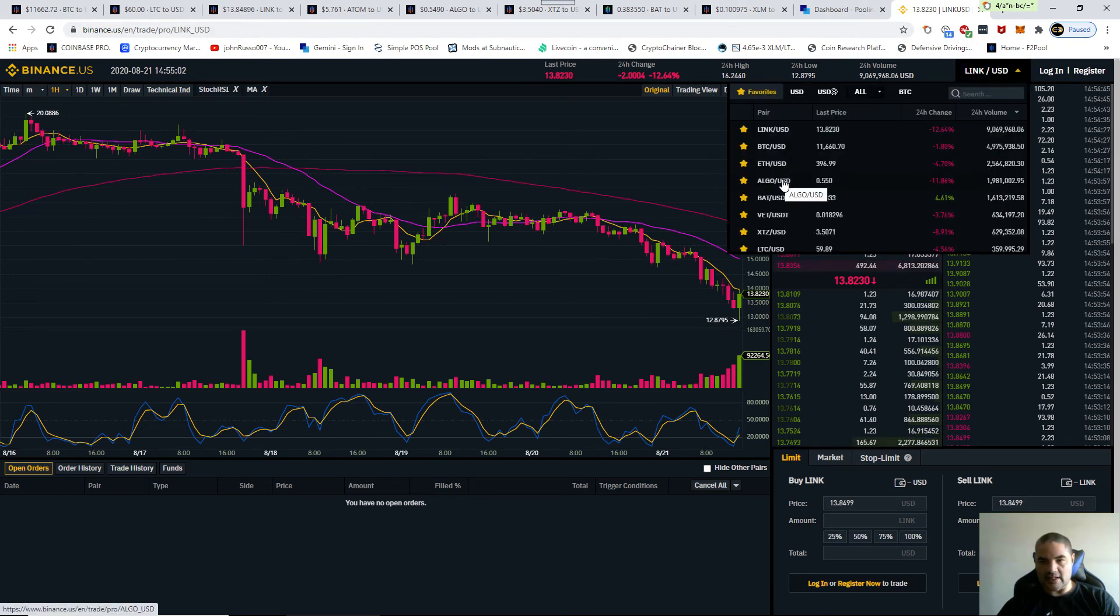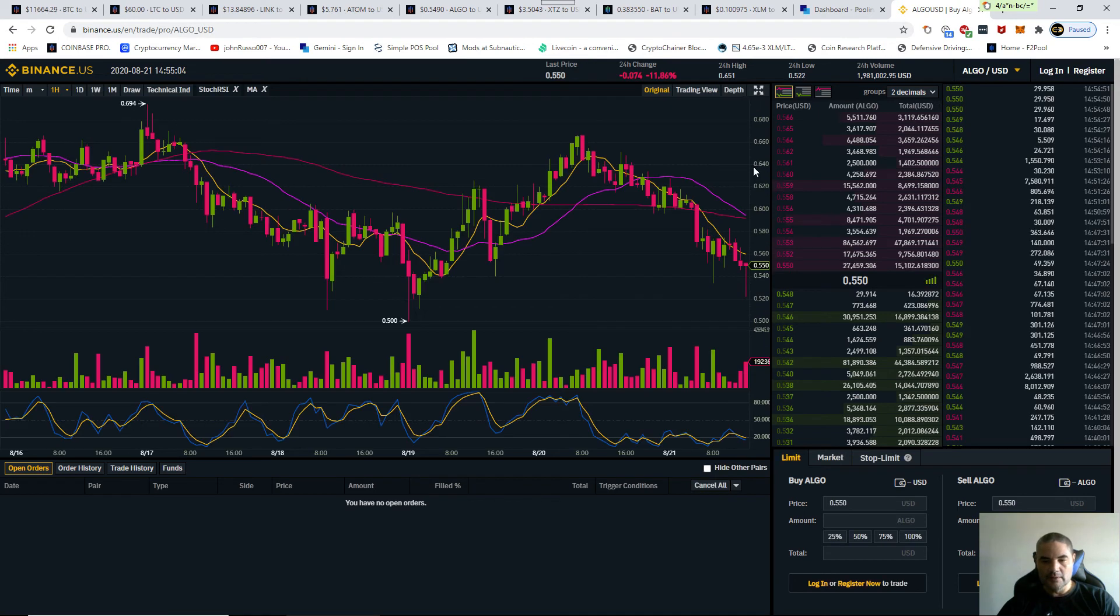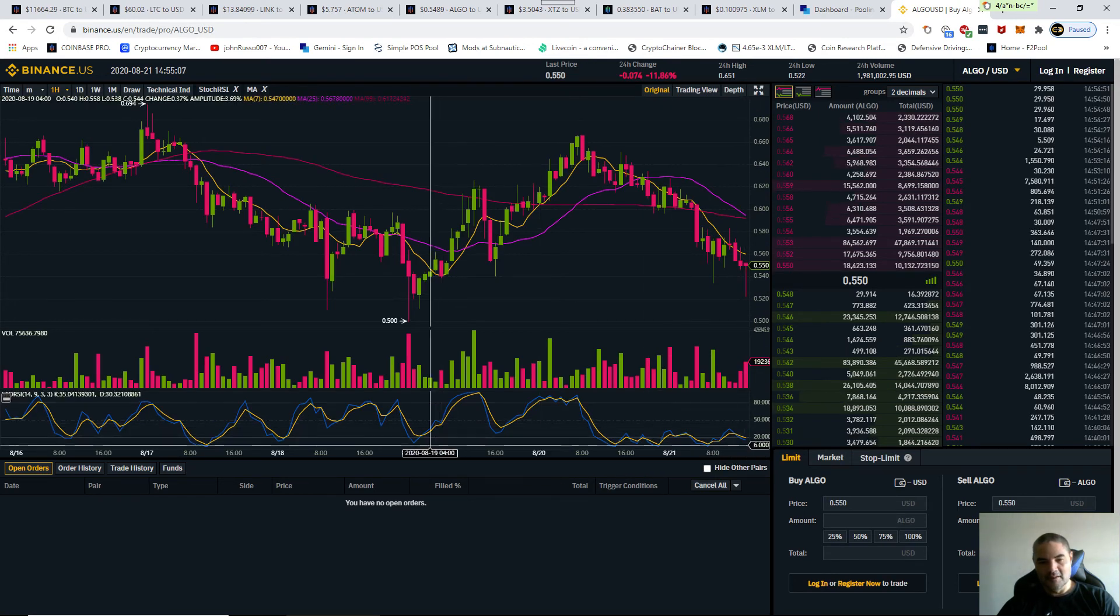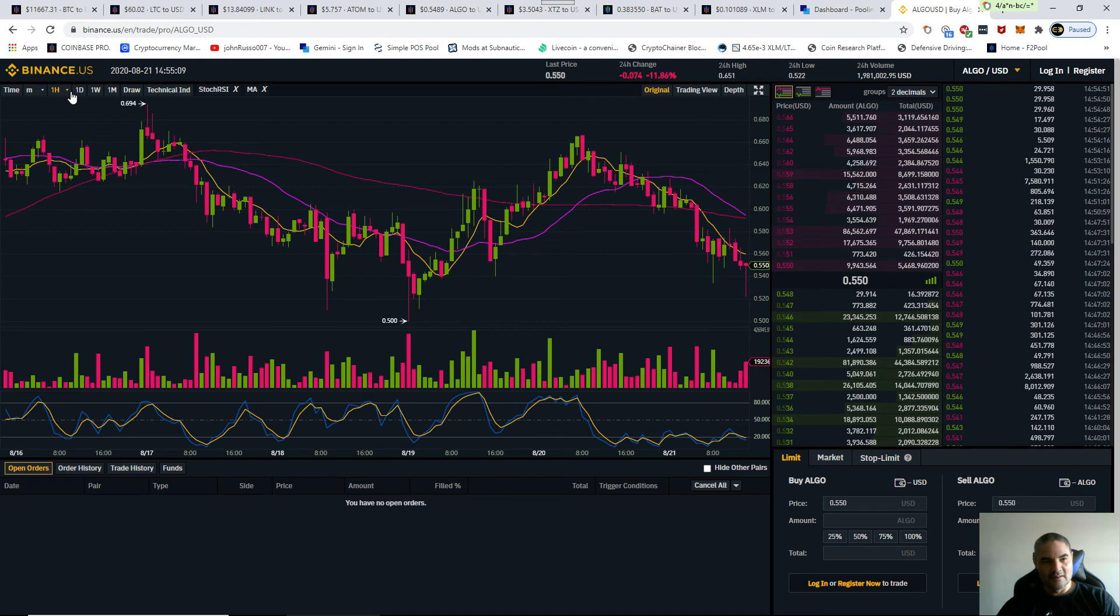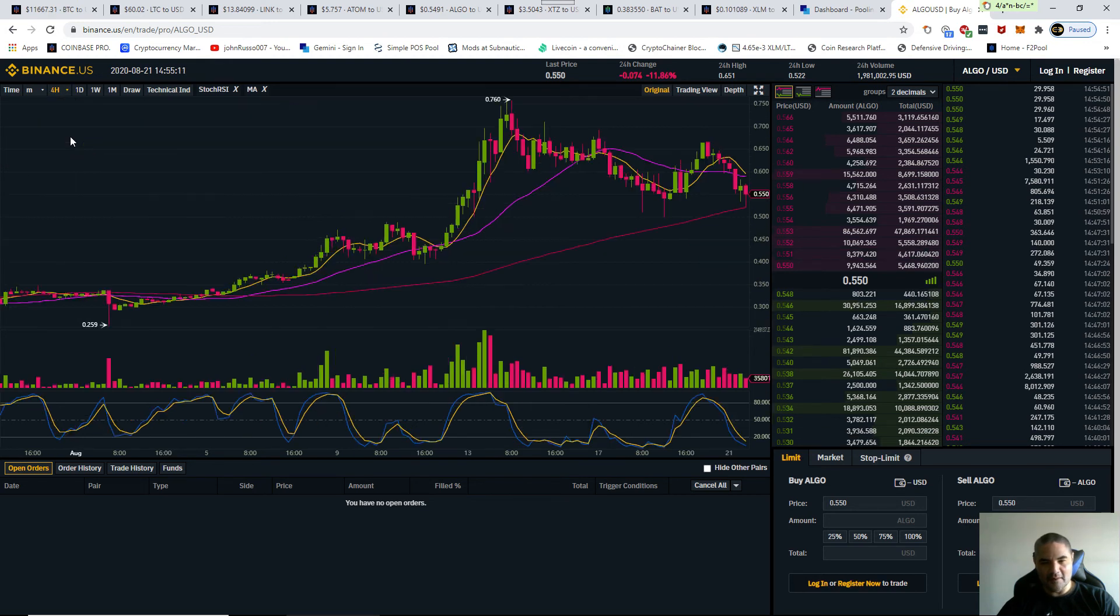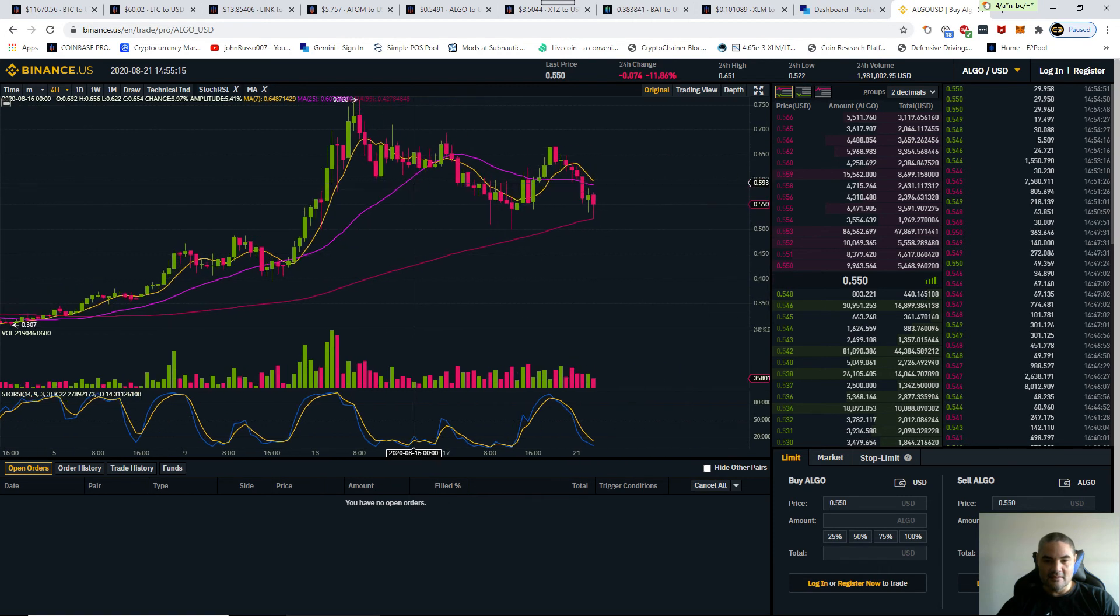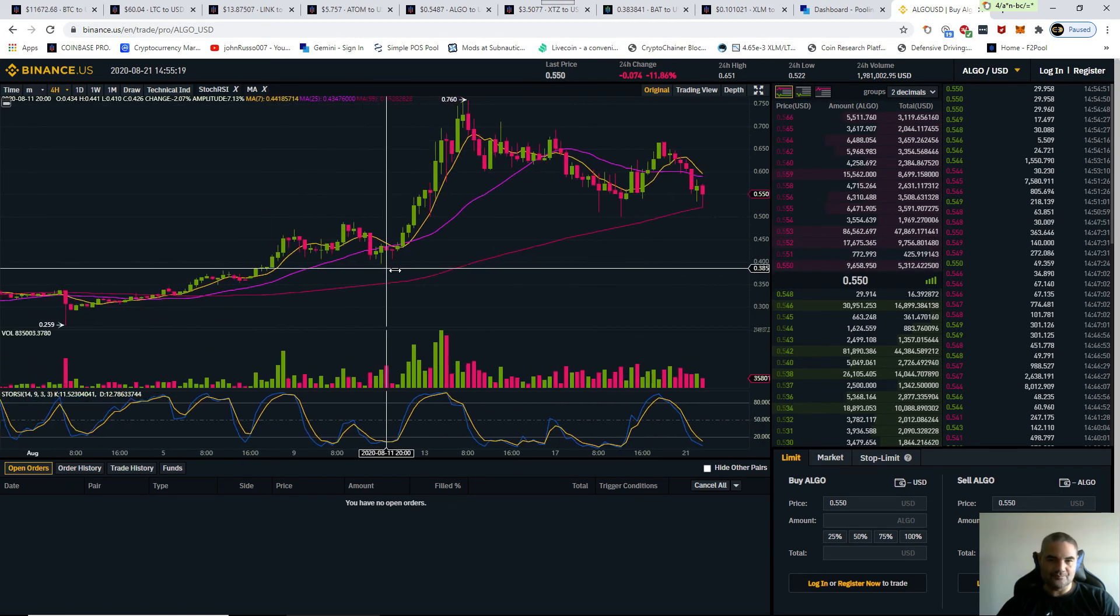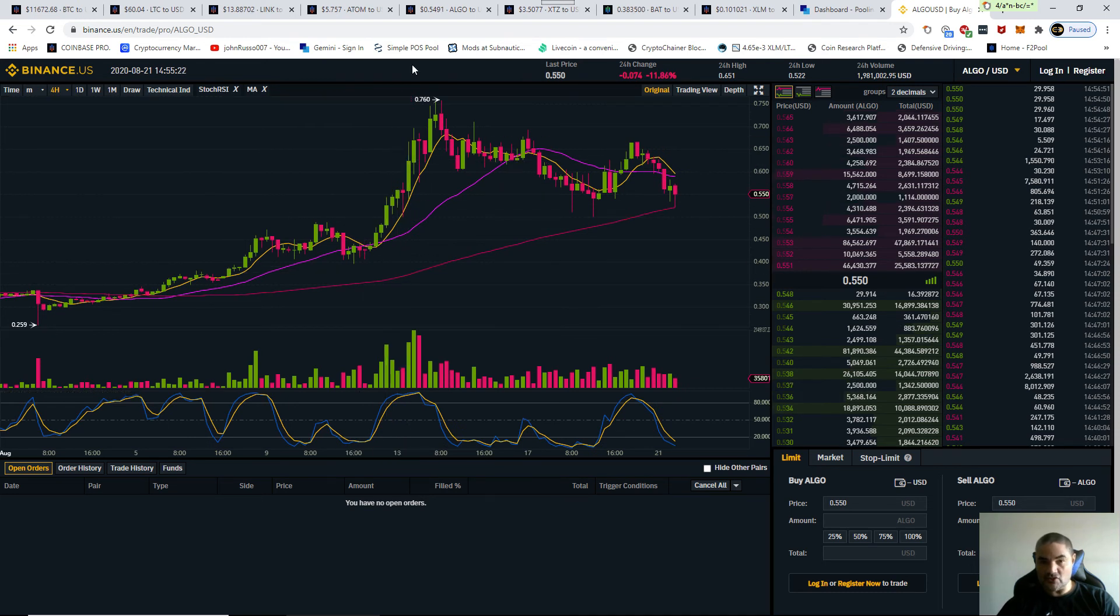Let's take a look at ALGO. Look at ALGO. That's the one hour, the four hour. Again, I expect ALGO to go back up. You had a correction because, look, when you have volatility in this market, when you have a real hard spike up...